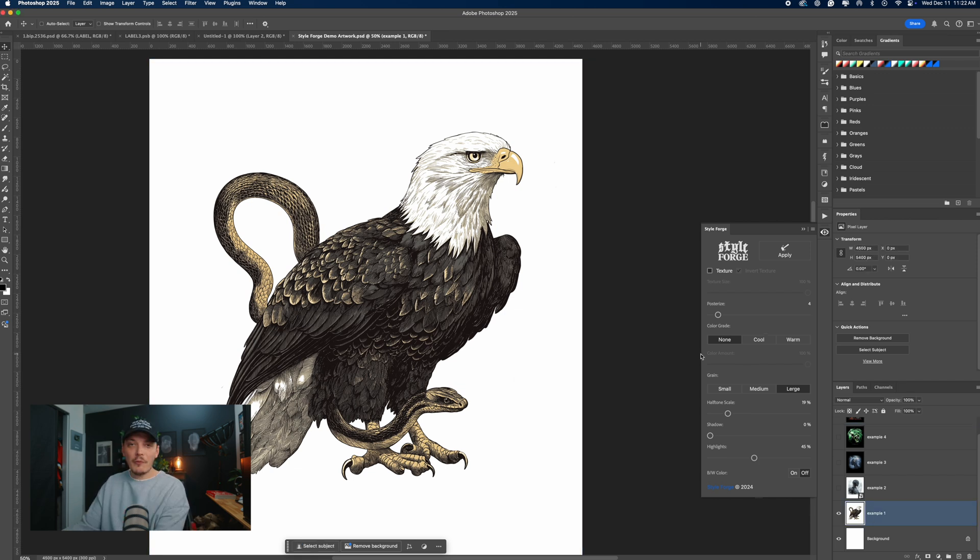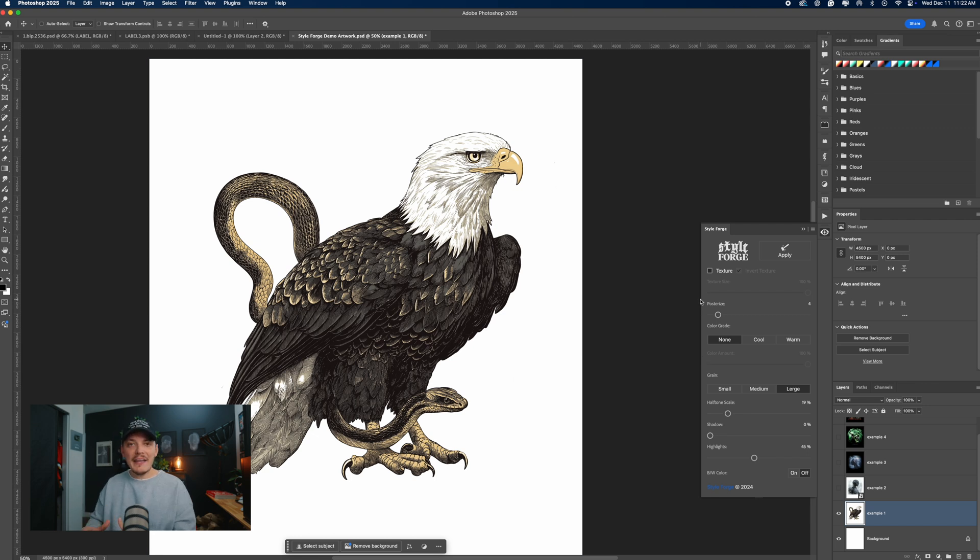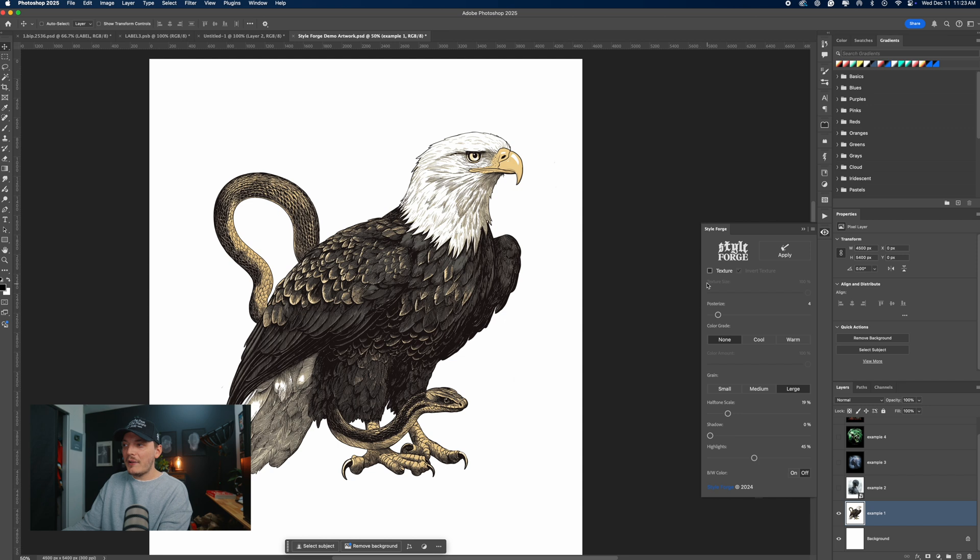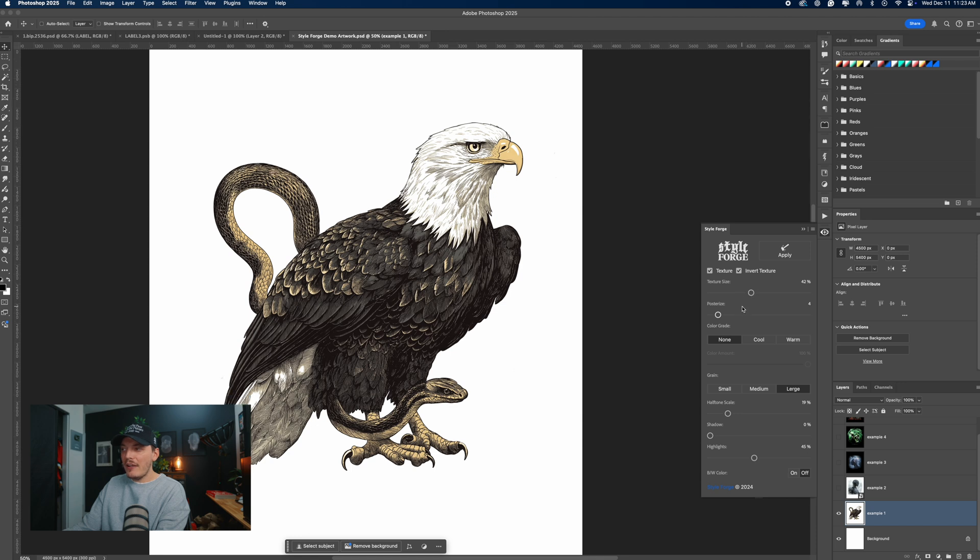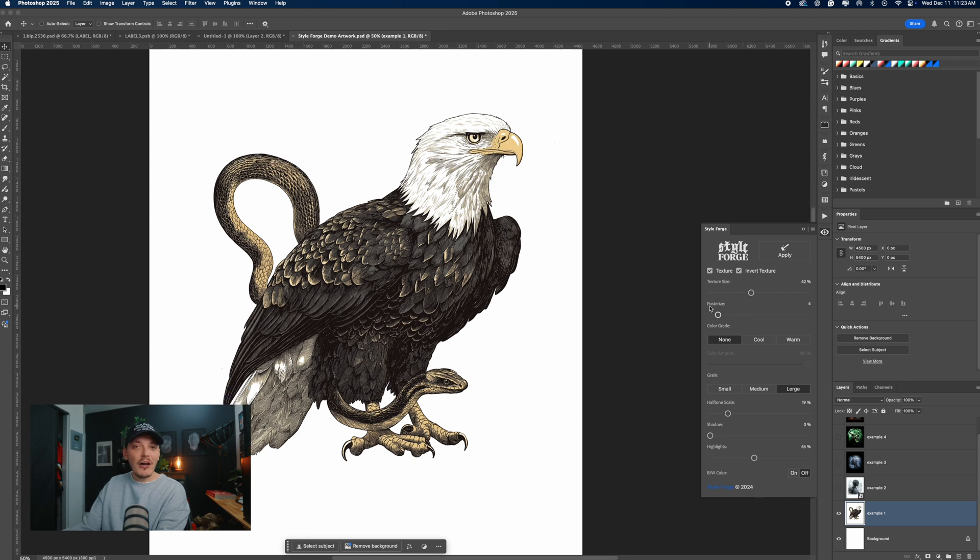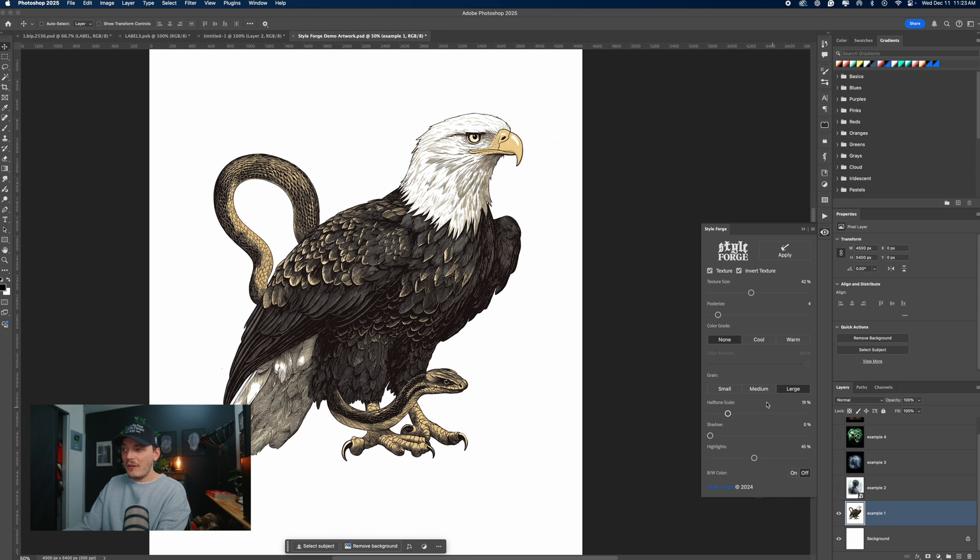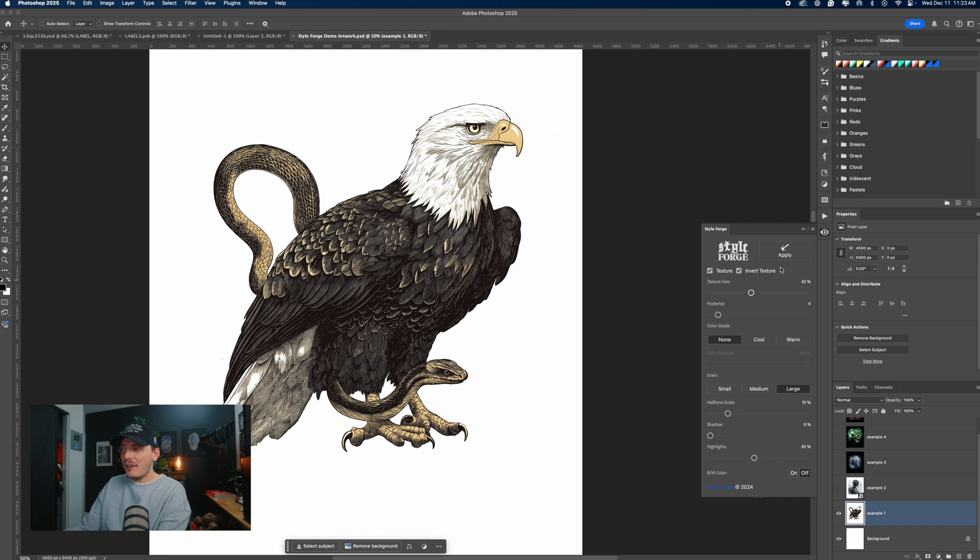I have a bunch of designs here that we're going to test. Now, StyleForge is made to basically streamline your workflow. So we can check texture and then we can change the texture size. Let's go about maybe 42 for now, and we can even add a posterize effect directly from this plugin and then we can add a color grade. I'm going to put none for now and grain size. We can keep it at large, halftone scale we'll keep it at 19 percent. Everything else we'll keep as is and then click apply.